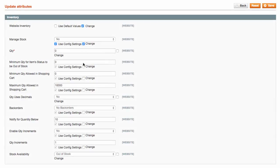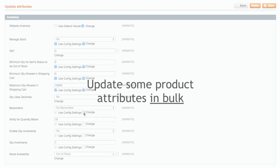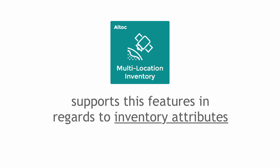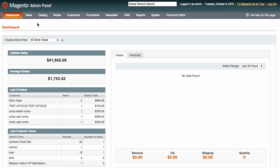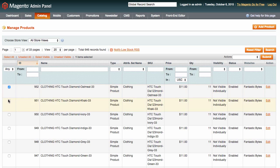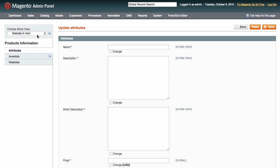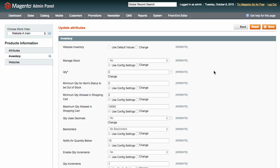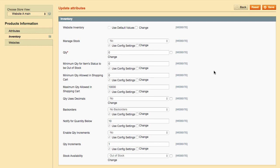As you may know, Magento allows you to update some product attributes in bulk as part of mass action. Multi-location inventory supports this feature for inventory attributes. If you wish to update inventory attributes for many products at once, head to the product grid, select the products you wish to update, choose Update Attributes, and click Submit. Then choose the required website and go to the Inventory tab.